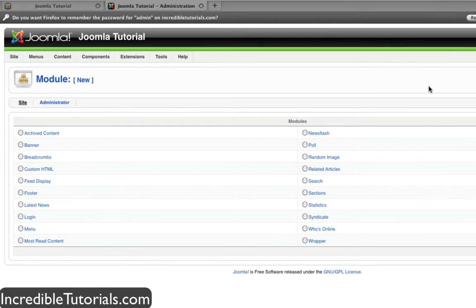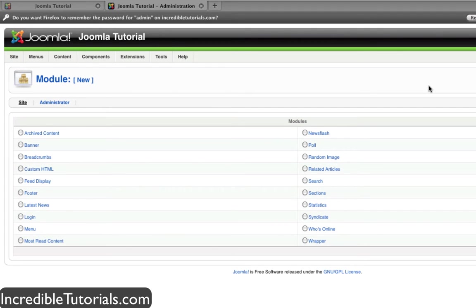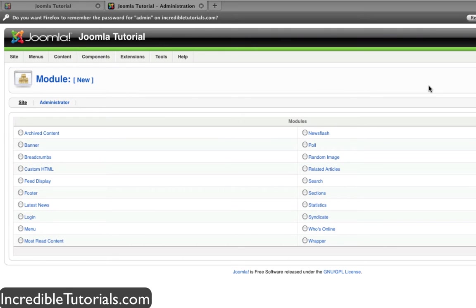You'll see that we have a bunch of modules we can choose from right off the bat. Now just like templates or components or plugins, you can download modules as well. But for right now, we're going to concentrate on what we have here, the default modules.